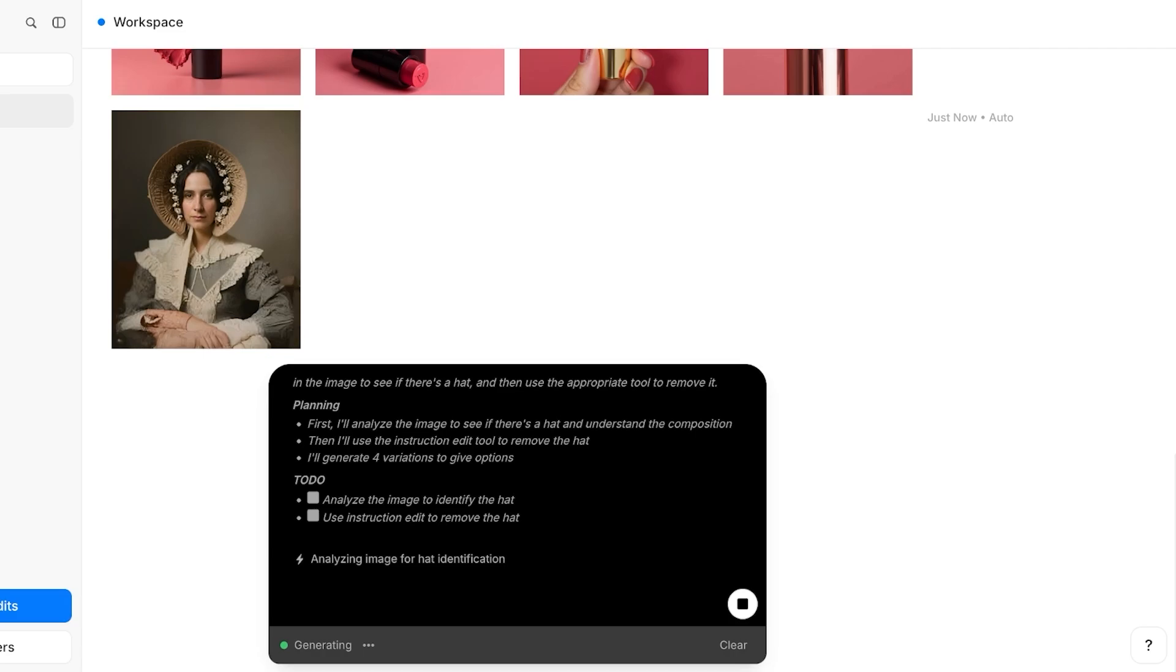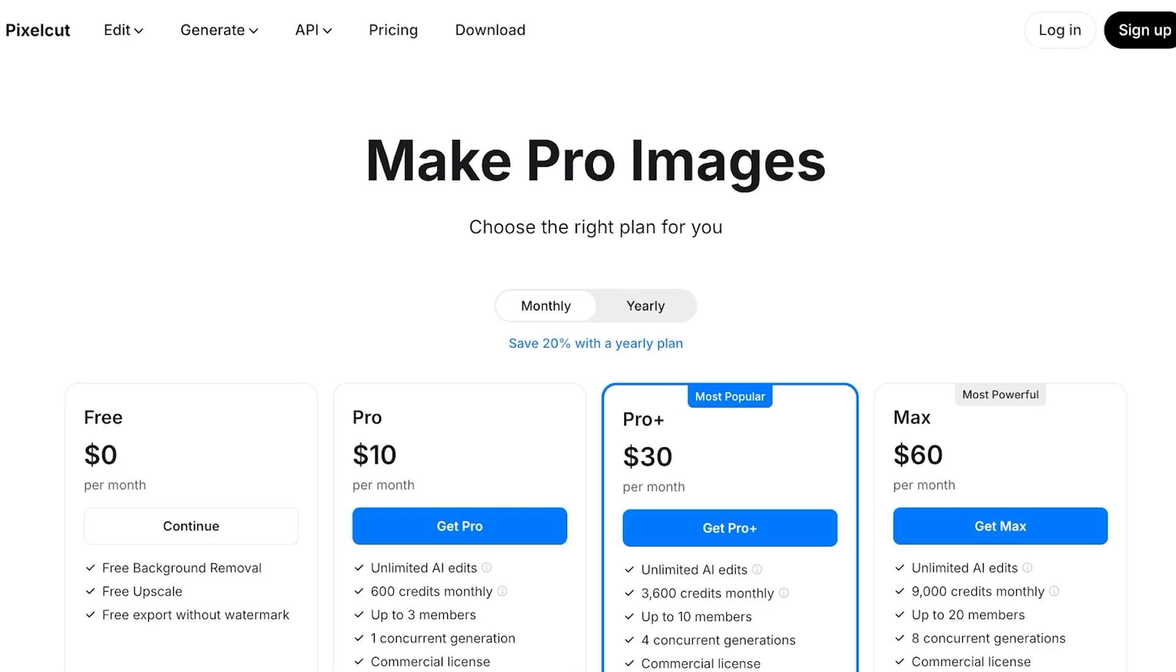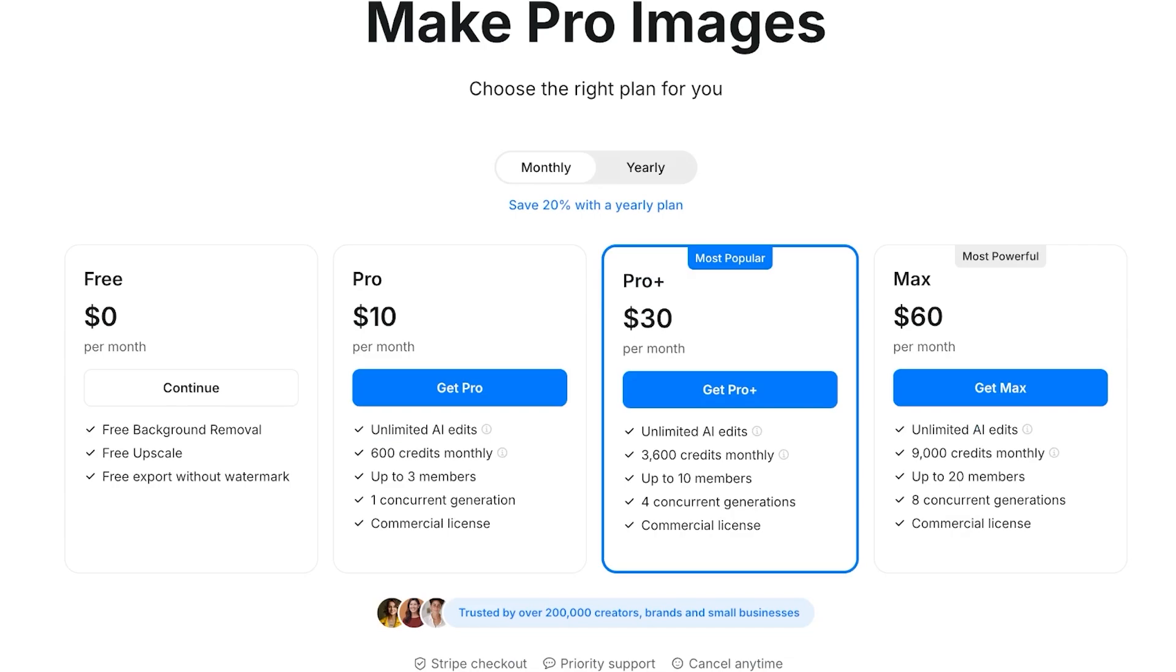Now, which plan do I recommend? Well, if you want to just remove backgrounds and just upscale your images, using the free version is fine. But if you want more of their AI-based features like avatar creation or background swapping, object removal, then I recommend the Pro or the Pro Plus plan, which gives you access to a lot of AI credits that are going to adequately suffice all your AI editing needs.